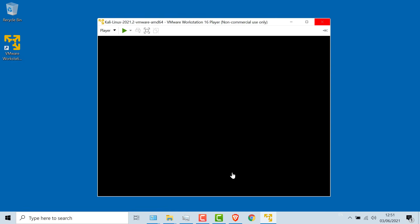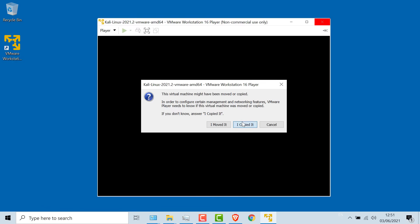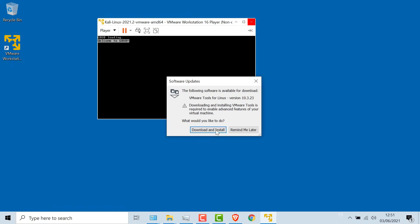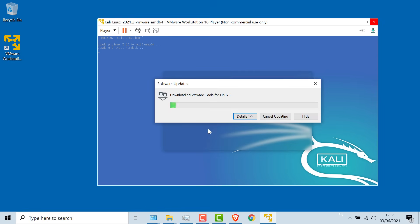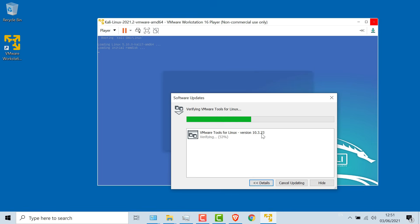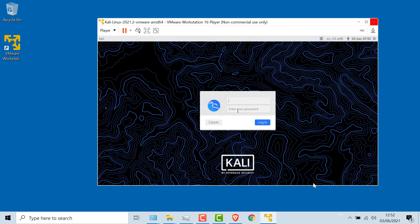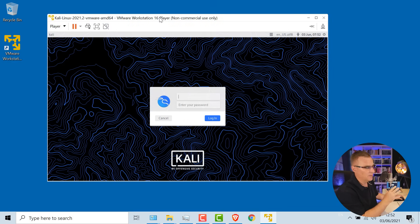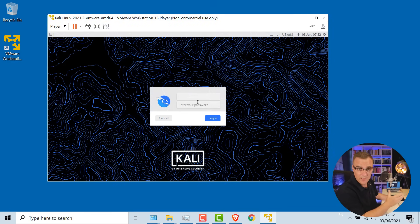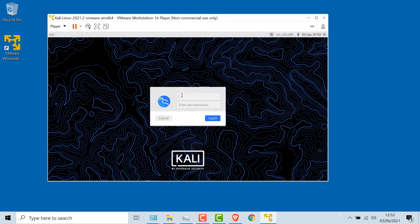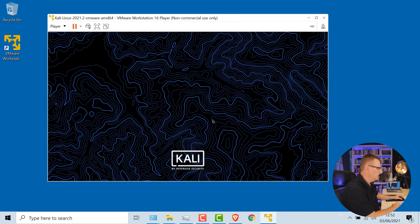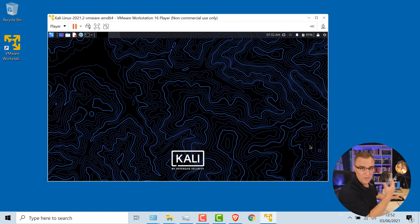I'm going to play the virtual machine — in other words, start it up. I copied it, so I'll click 'I copied it.' I'm going to download and install new VMware tools for Linux. While Kali is booting up, I'll simply download and install the new tools. That's done, so I'll click Close. And there you go — I've now got Kali running within VMware Workstation Player on my Windows laptop. Default username is Kali, default password is Kali. I'll click Login and log in to my virtual machine.